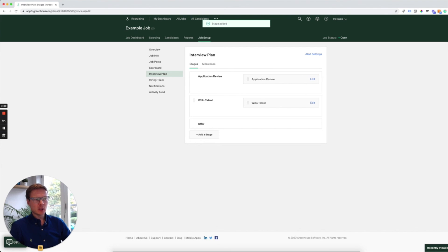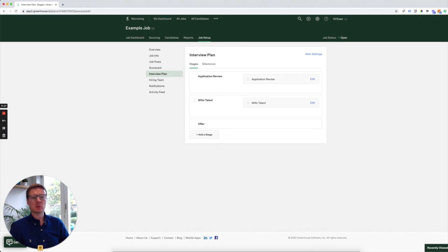Now that you've added this, you can invite any candidate you want to participate in a Willow interview and all you need to do is move them to the appropriate Willow stage. So let's see what that looks like.